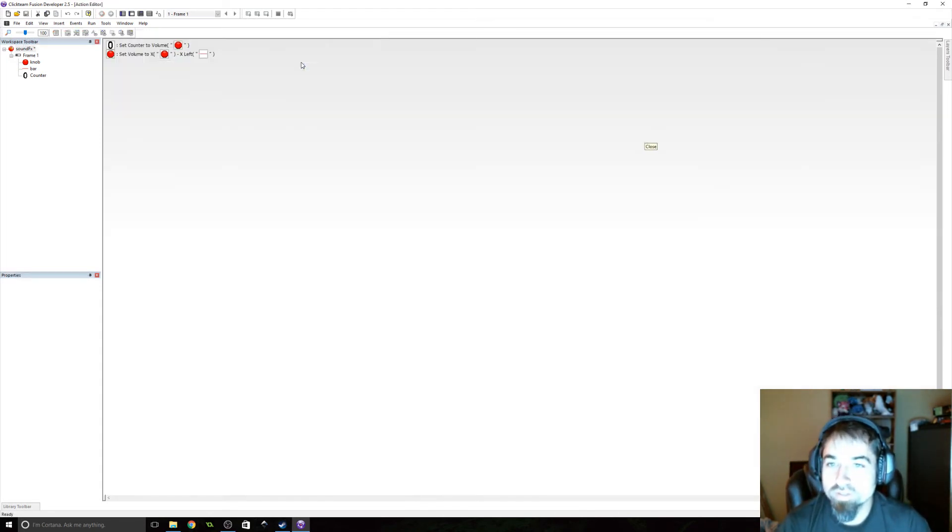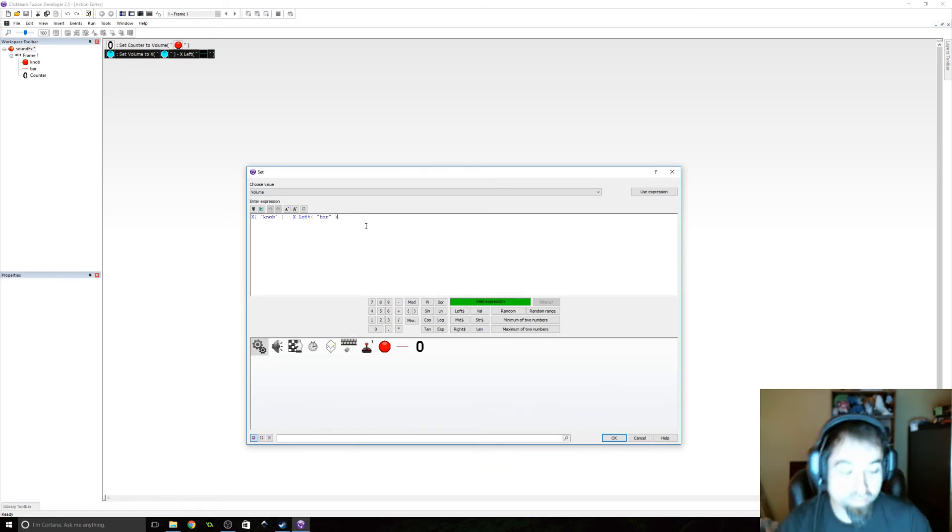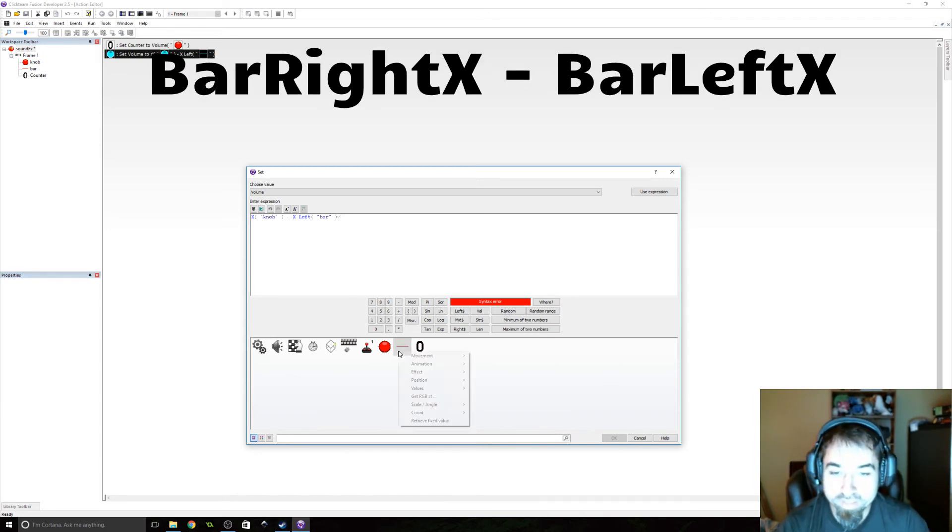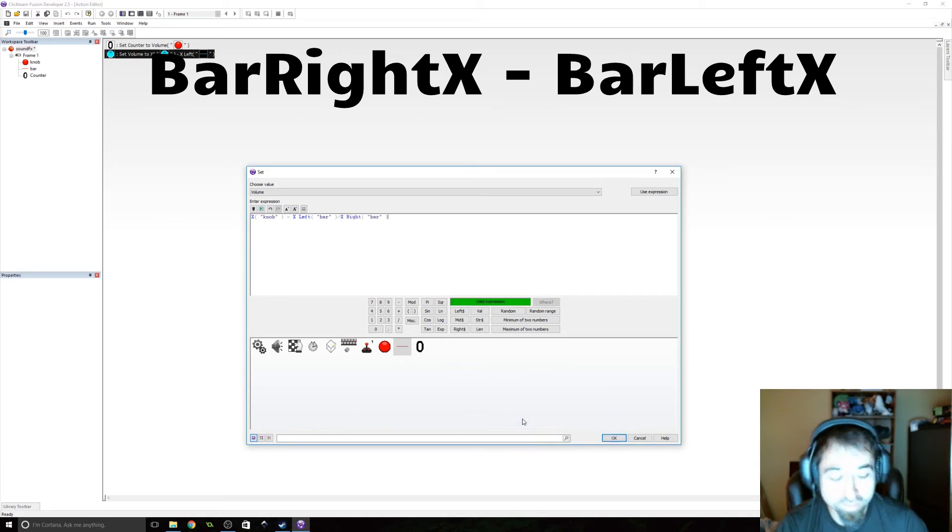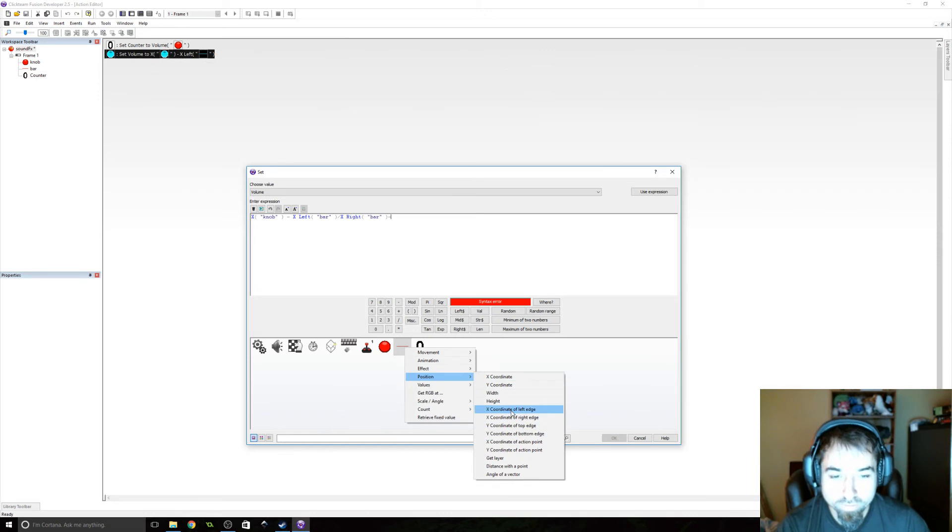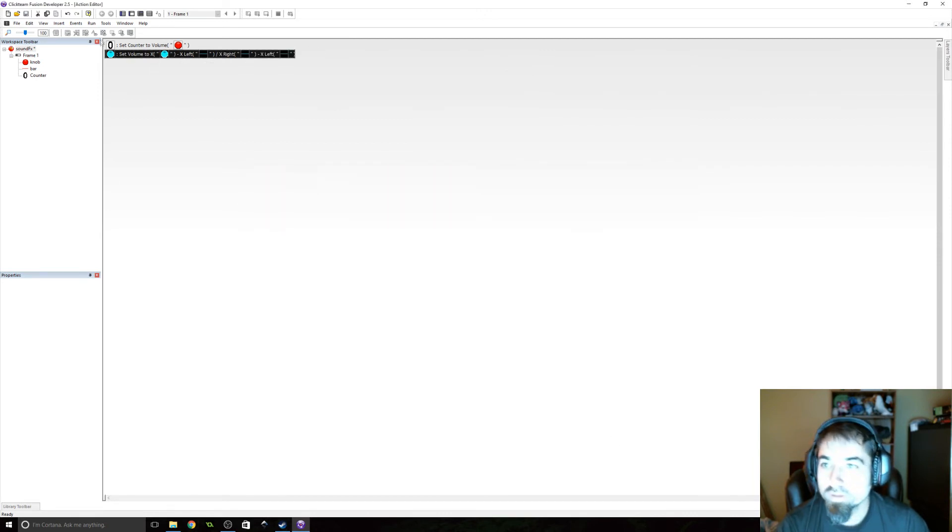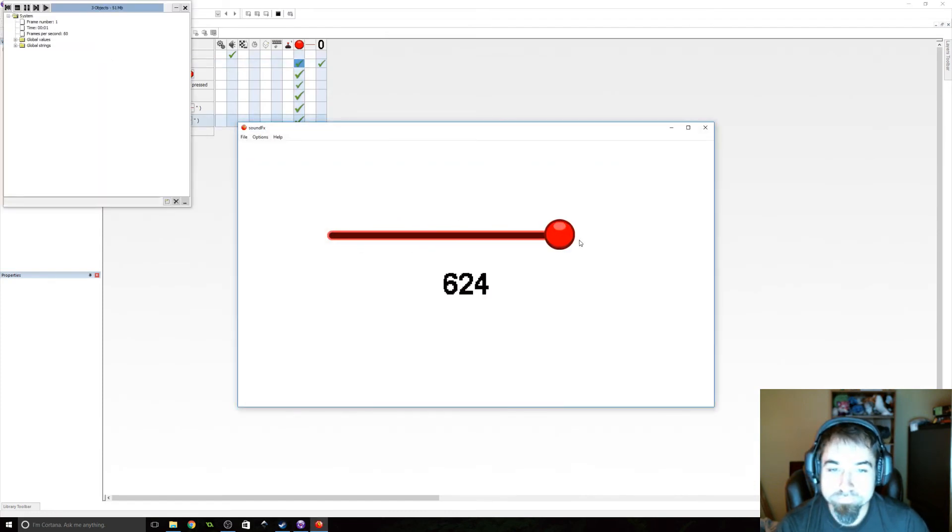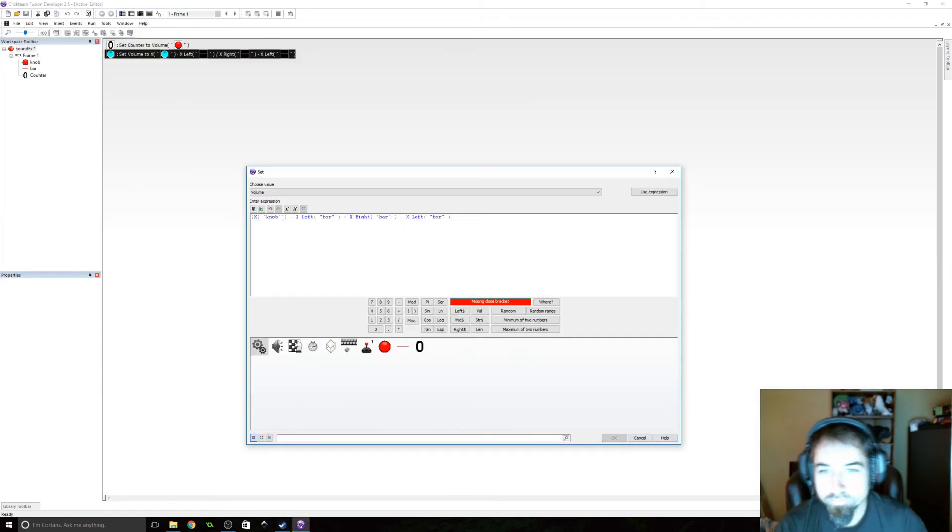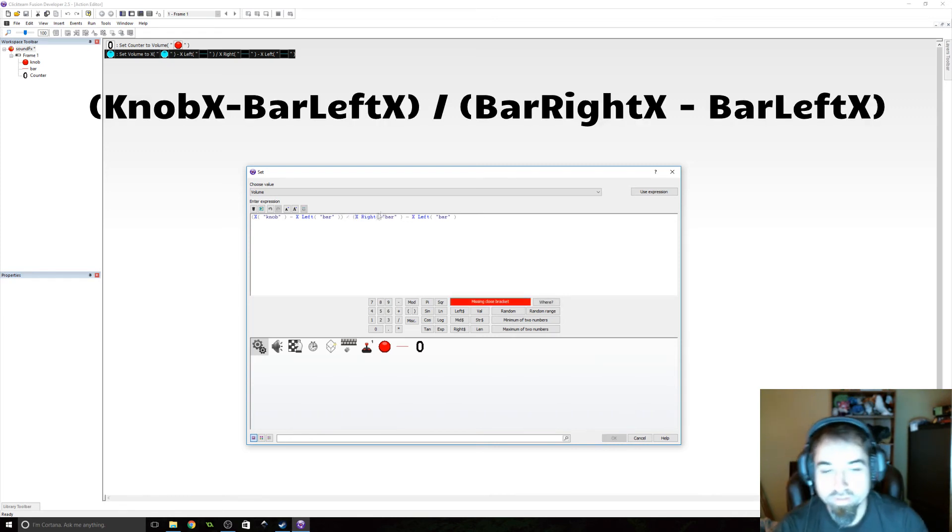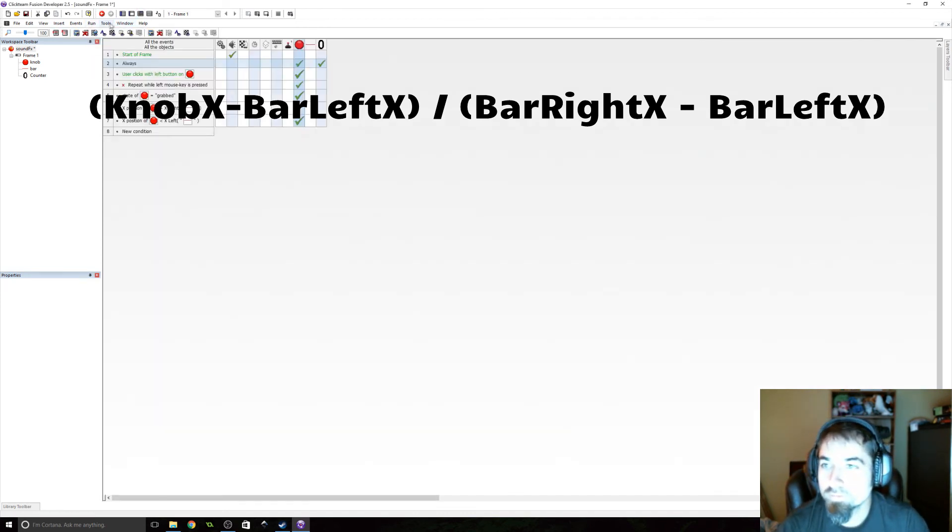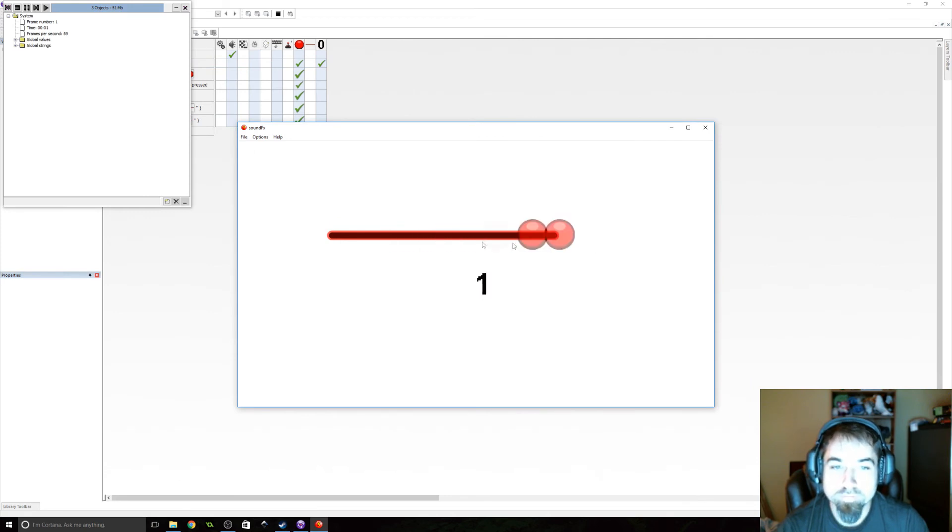So let's edit this further. Now we need to get the percentage. We simply need to divide this by the length of the bar and the length of the bar. We can get, again, by the, we need to get the X coordinate of the right edge and subtract it from the X coordinate of the left edge of the bar. Okay. Let's try it now. Let's put some parentheses around here and just make sure everything's being done in the right order.